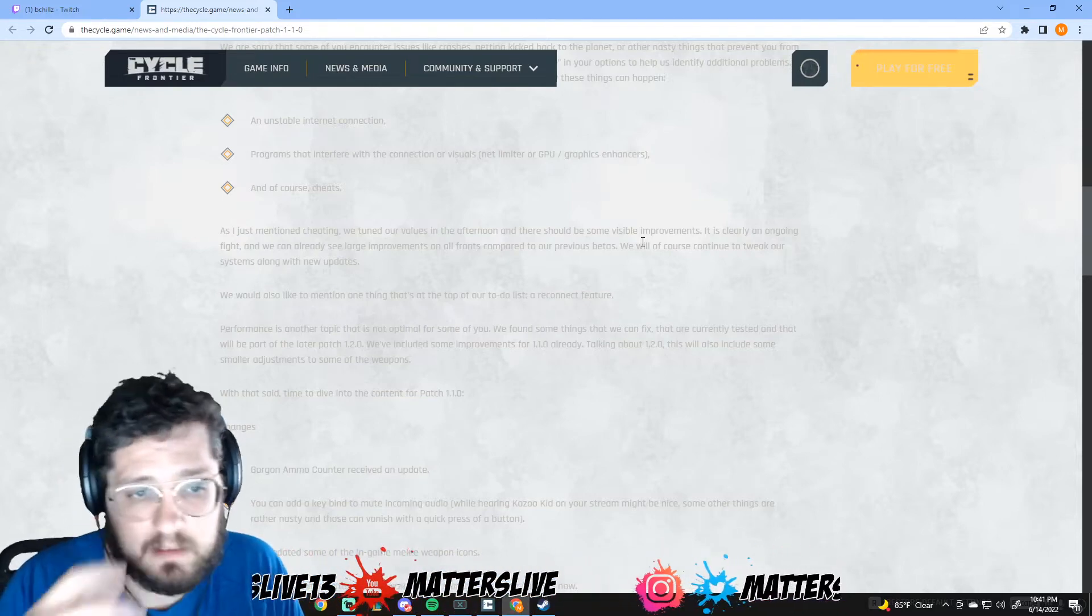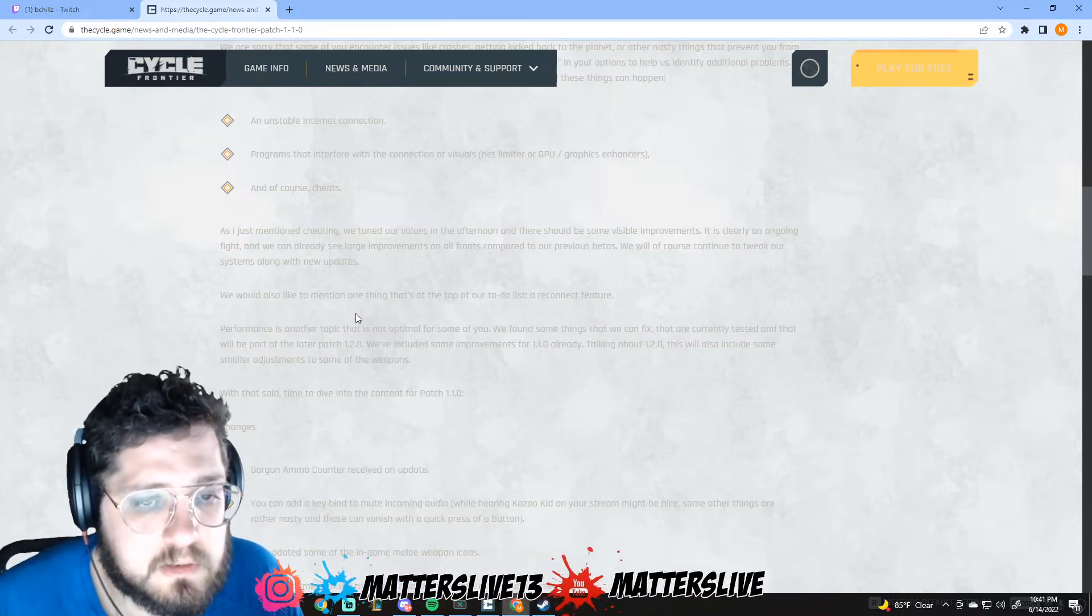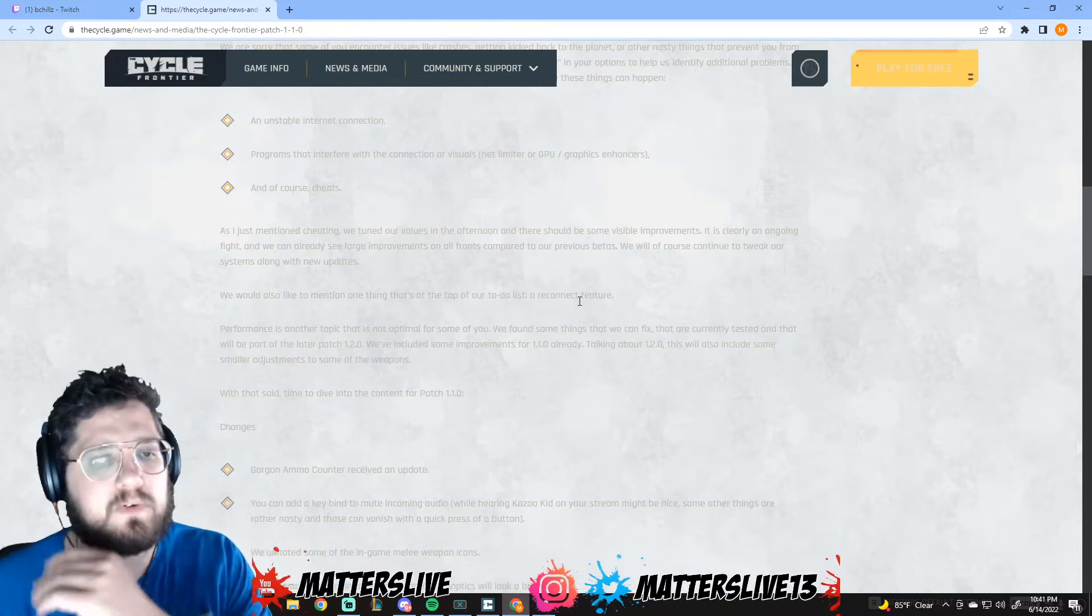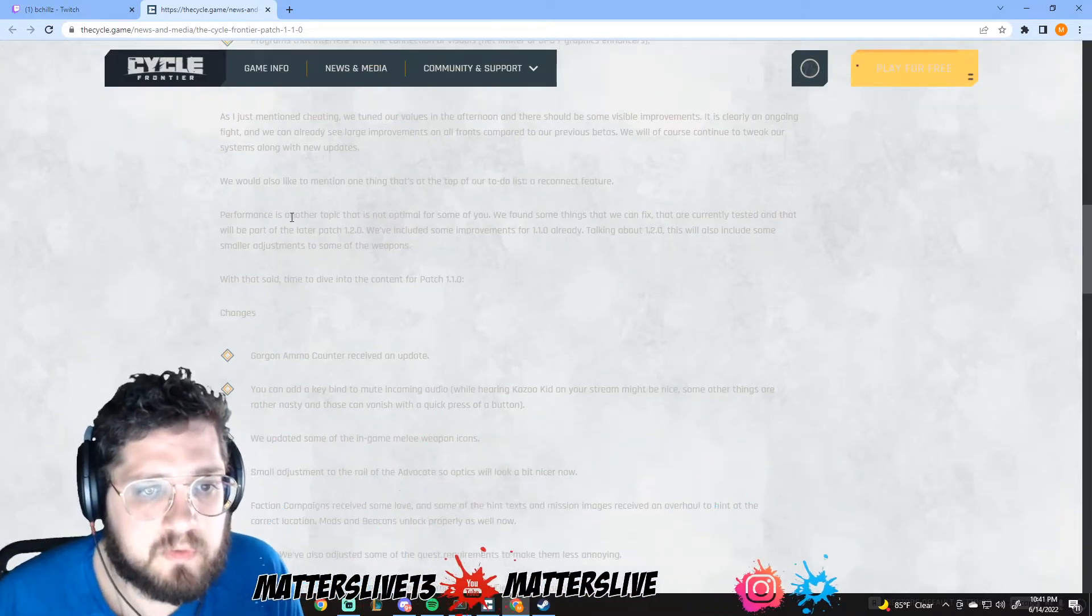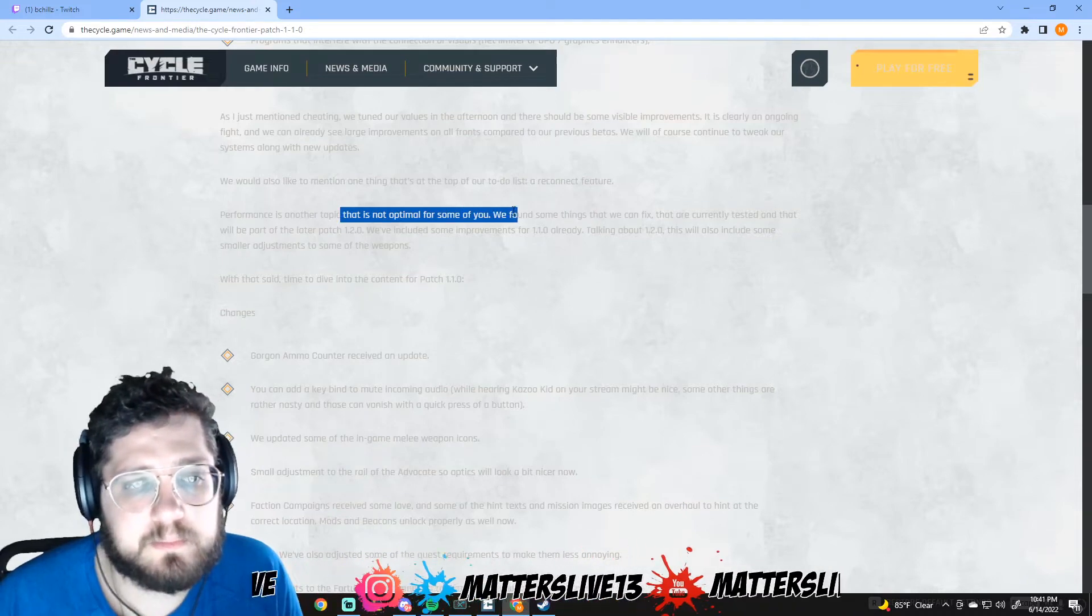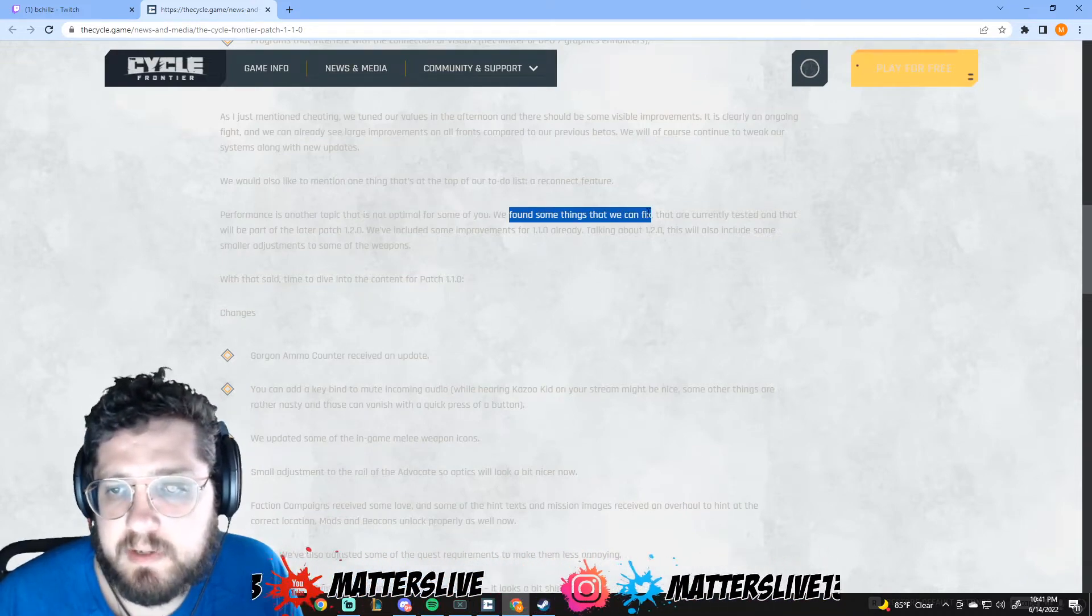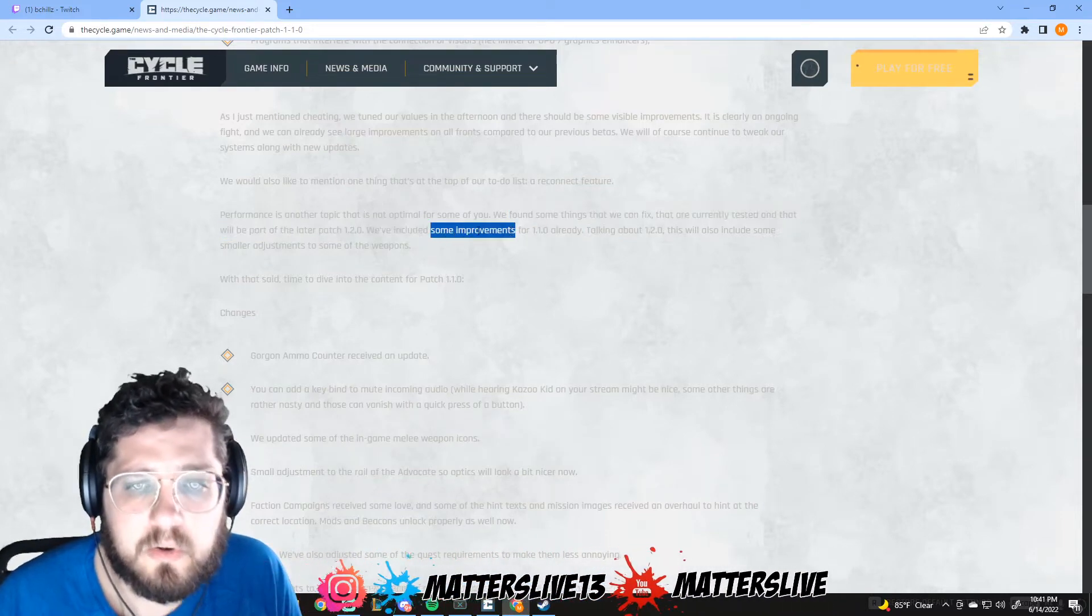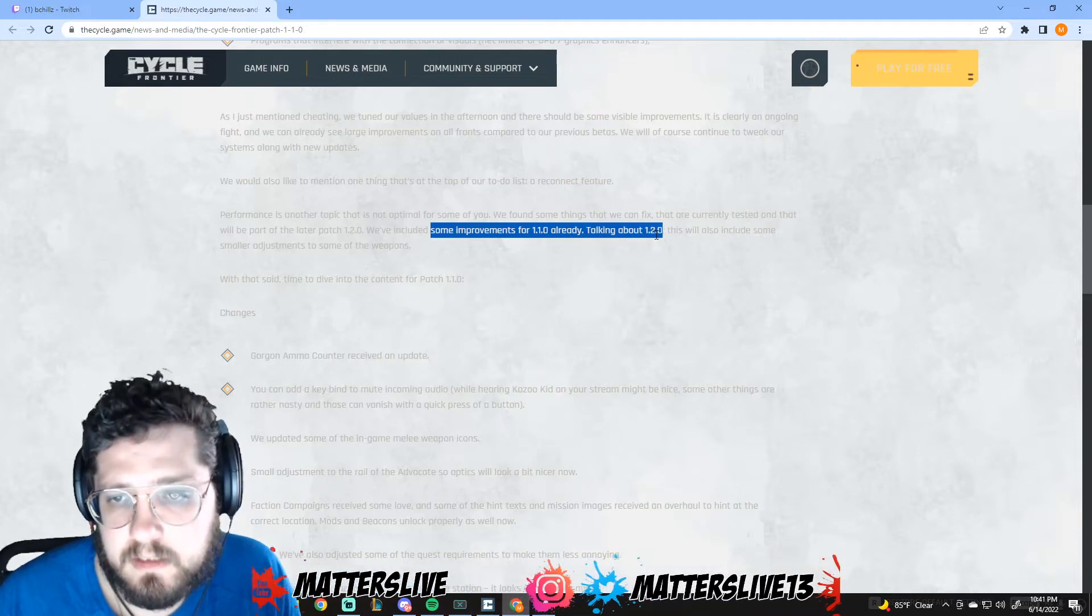They're moving in the right direction or at least staying on top of it. Let's hope they keep going that direction. They're going to continue to tweak their systems along new updates. We'd also like to mention that at the top of our list is a reconnect feature. Beautiful, I just mentioned that and here they say it. Performance is another topic that is not optimal for some of you. We found some issues that we can fix that are currently testing and will be part of the larger patch 1.2.0. We've included some improvements in 1.1 already.